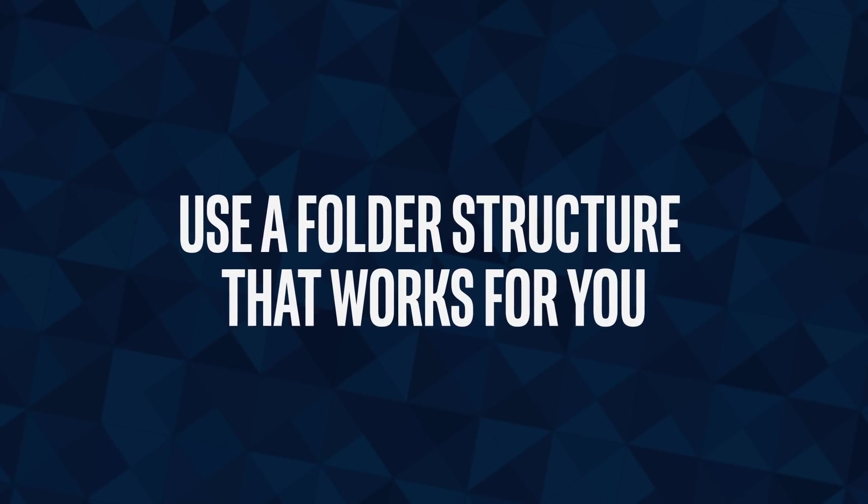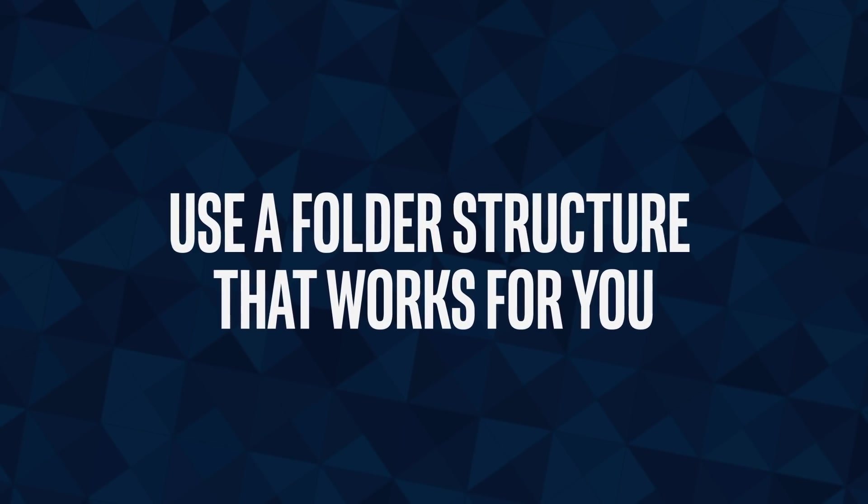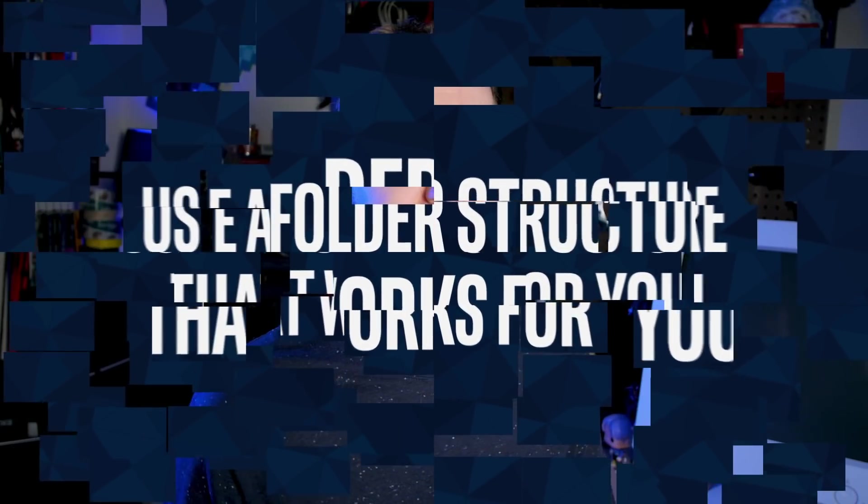Once you've set your storage up, make sure to organize your files in a system that makes sense for you. After all, you're the one that will be using it.